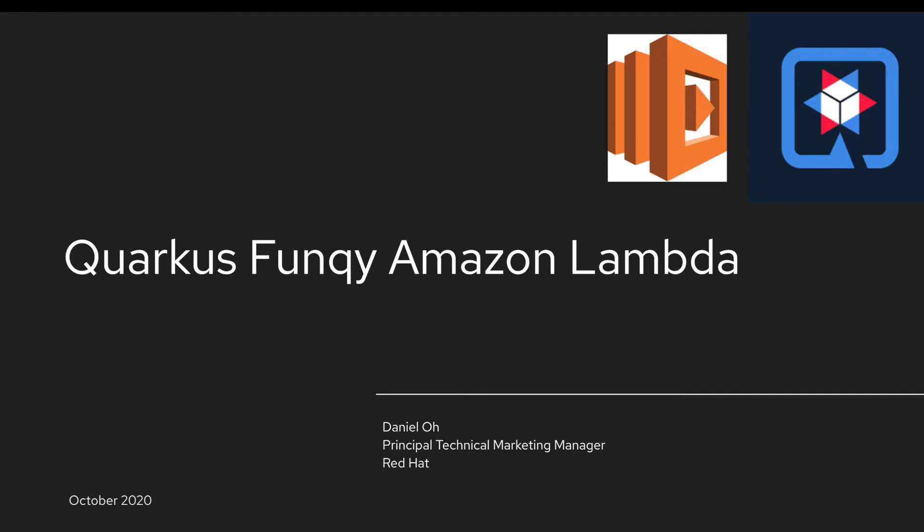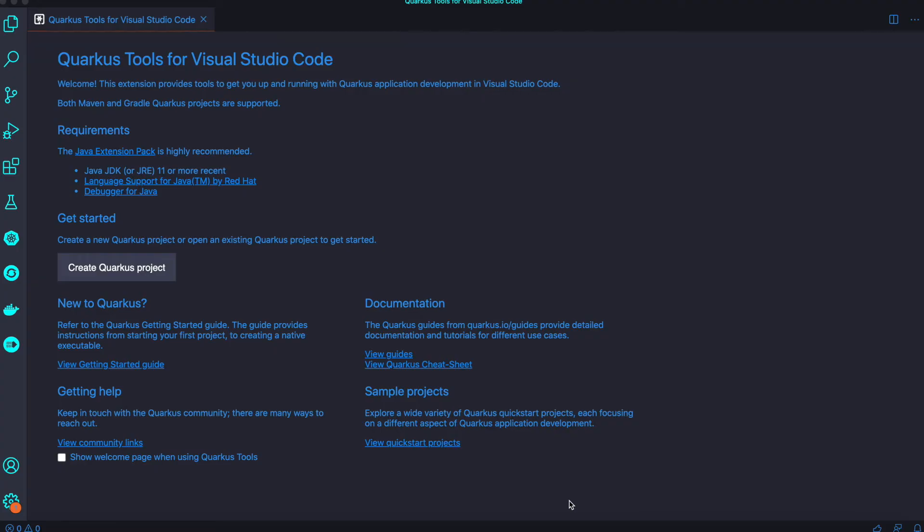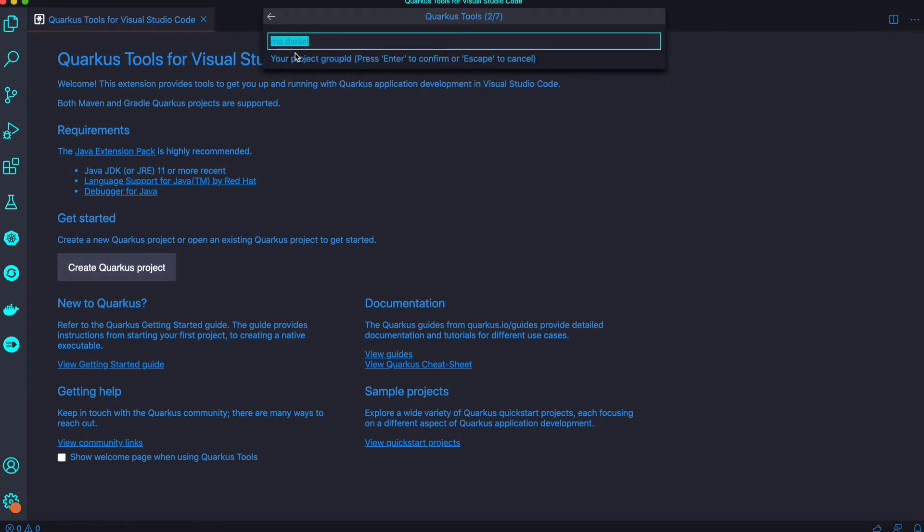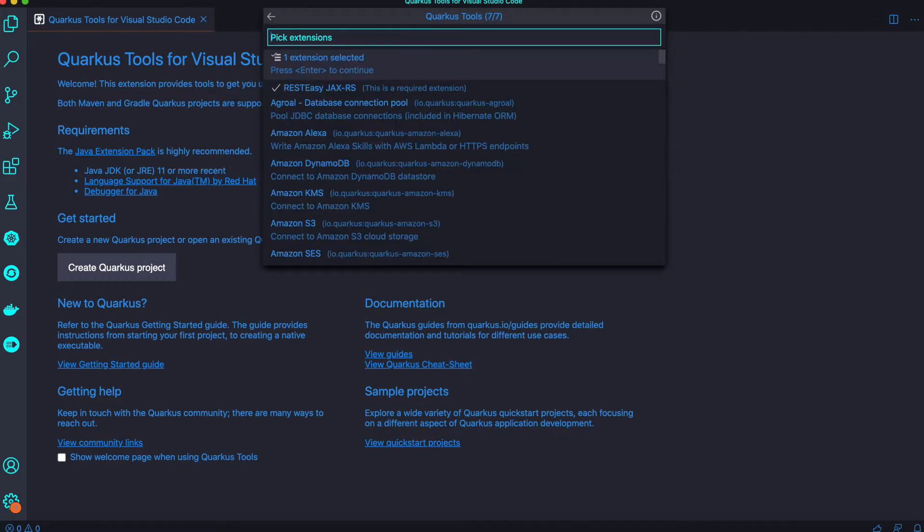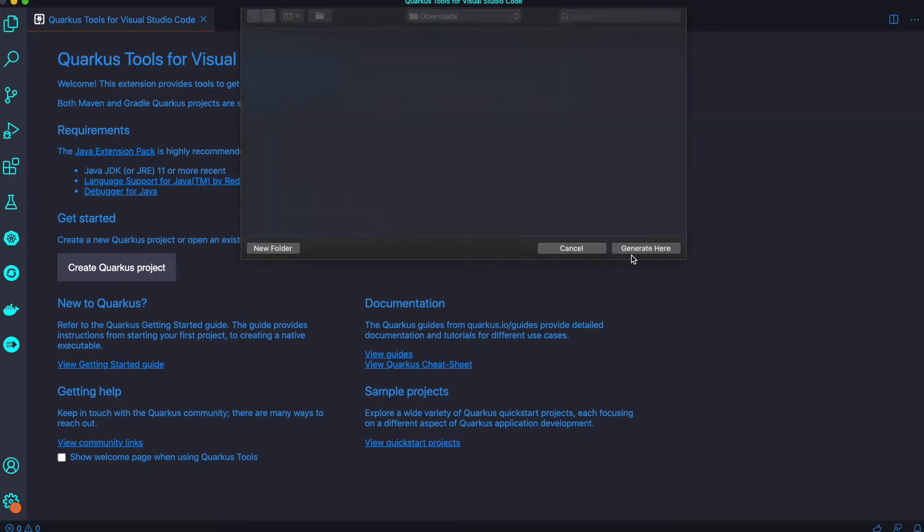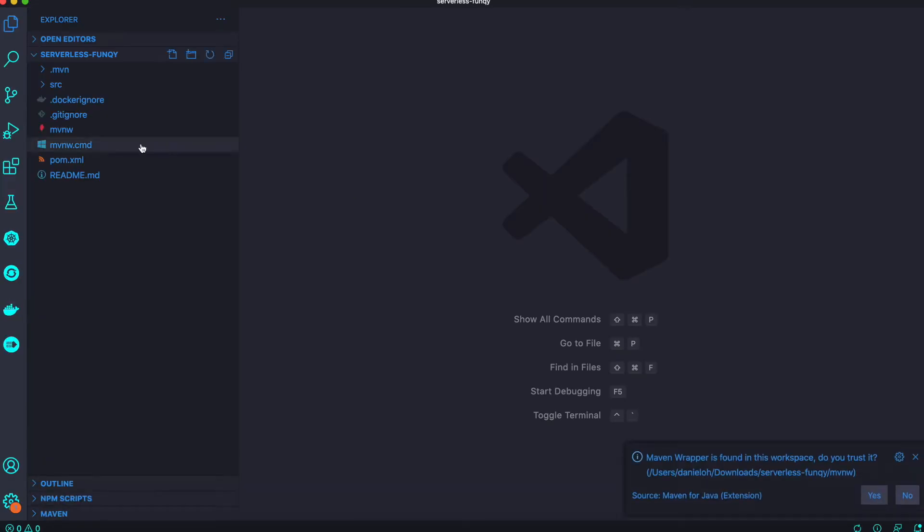Let's get started. Here's my IDE tool VS Code and let's create a new Quarkus project. The project name is serverless-funky and I'm going to leave all the default values and generate my Quarkus project in my temp directory.